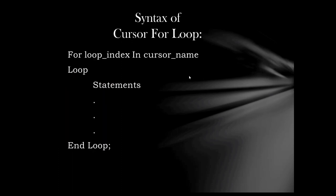Here is the syntax of cursor for loop. It is almost similar to the syntax of for loop. The only difference is that there is no range in cursor for loop. In place of range, there is the cursor name on which we want to use cursor for loop.